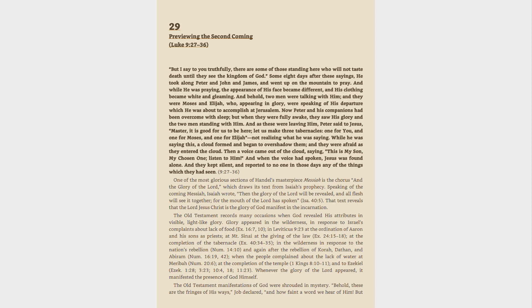Then a voice came out of the cloud, saying, This is my son, my chosen one, listen to him. And when the voice had spoken, Jesus was found alone.